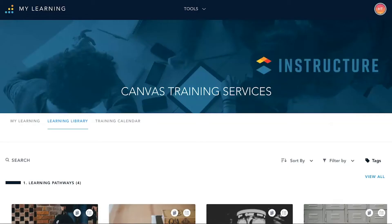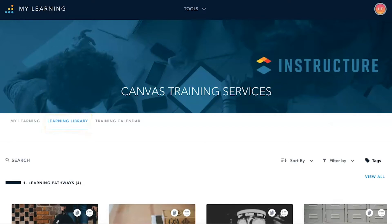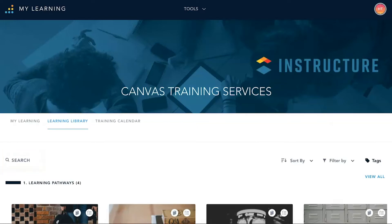When brought to the Canvas Training Services website, under Learning Library, a list of all available programs, courses, and videos will be displayed for users to freely enroll into. Scroll through the list and select the item desired. The search feature can also be used to locate a specific item if desired.